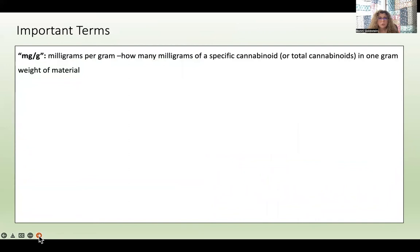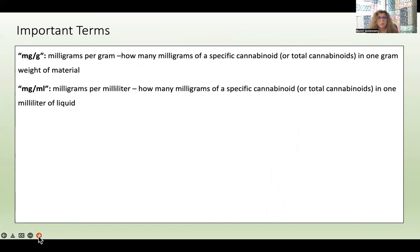Let's go over some important terms. If you see milligrams per gram on a COA, this is usually referring to the amount of cannabinoids — how many milligrams of a specific cannabinoid or the total cannabinoids in one gram weight of material. Milligrams per mL means how many milligrams of a specific cannabinoid or total cannabinoids in one milliliter of a liquid. One milliliter, just for reference, is one fifth of a teaspoon.